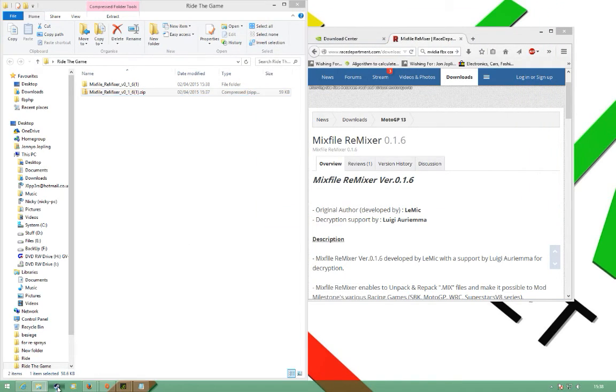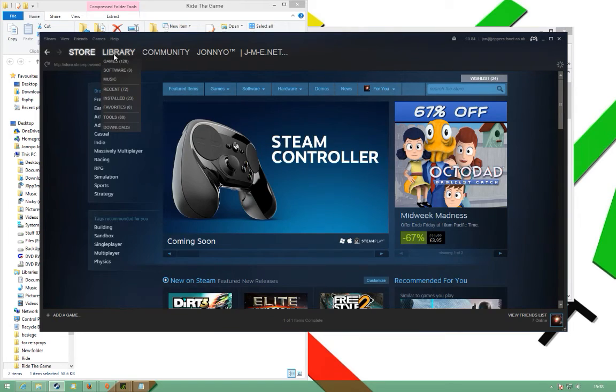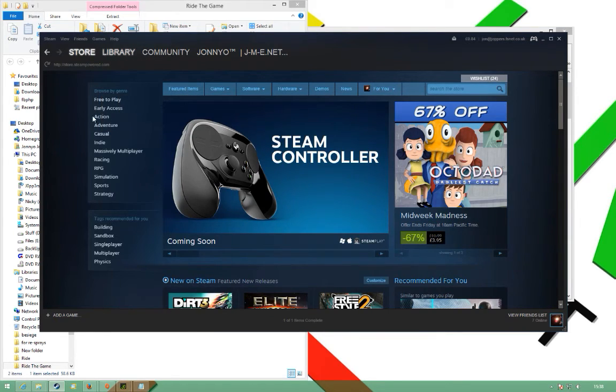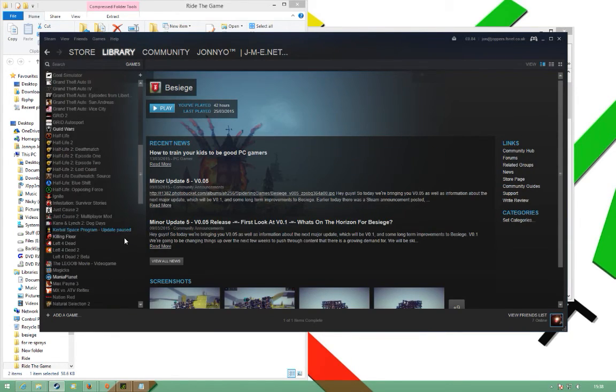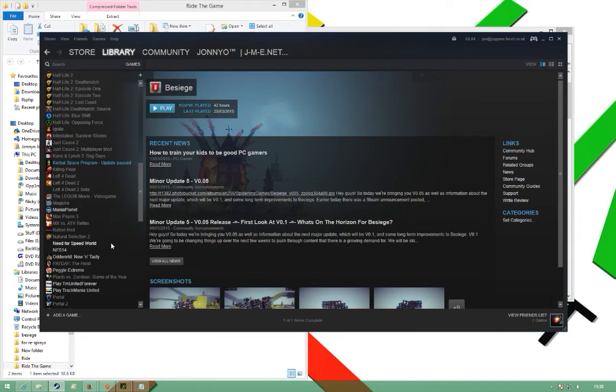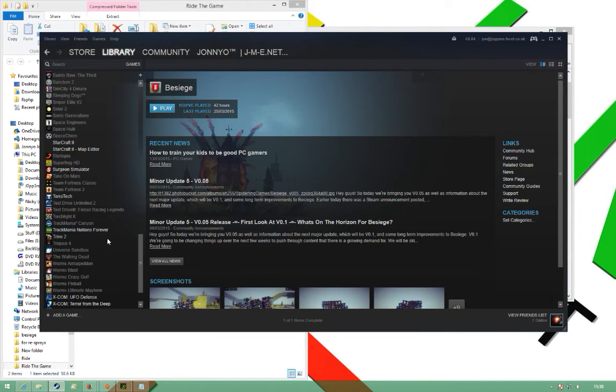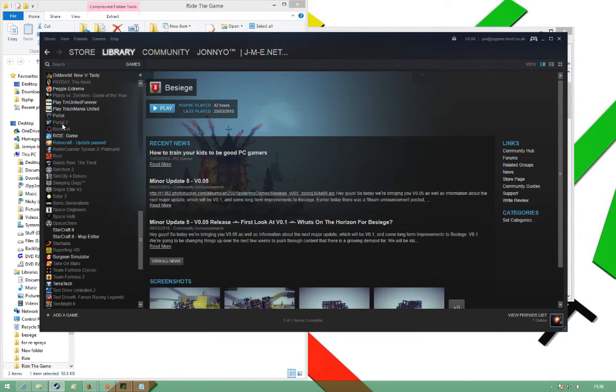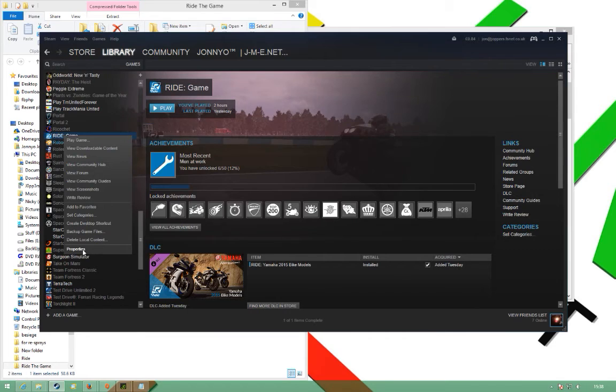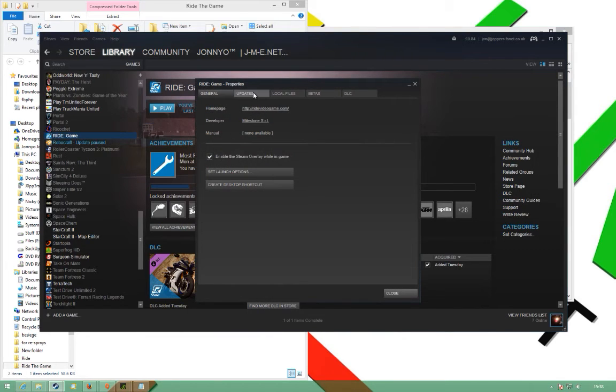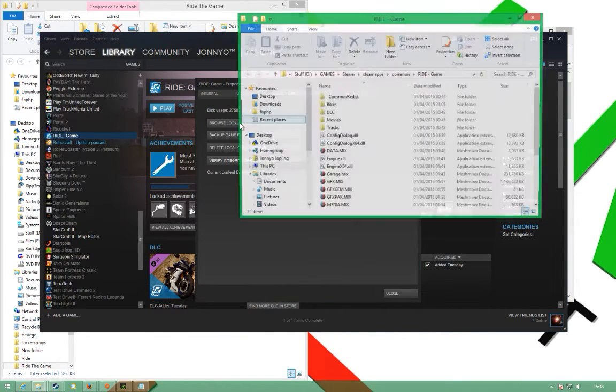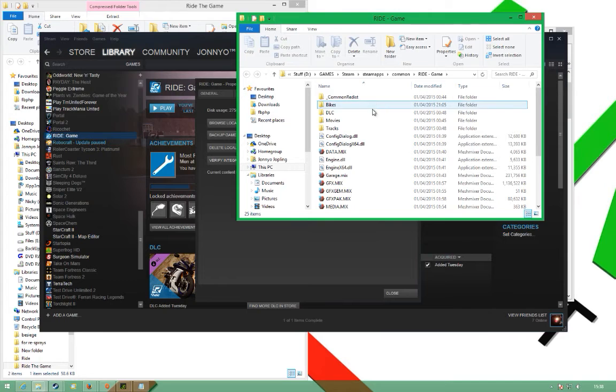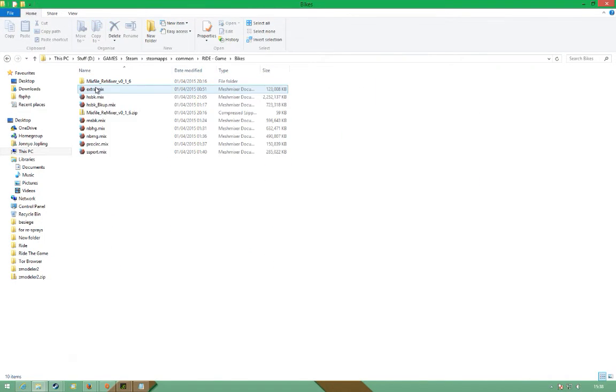Next you need to get your game files. The easiest way to do it is to find the game in your library, go to Properties, Local Files, Browse Local Content. This is the game files. If you go to bikes...